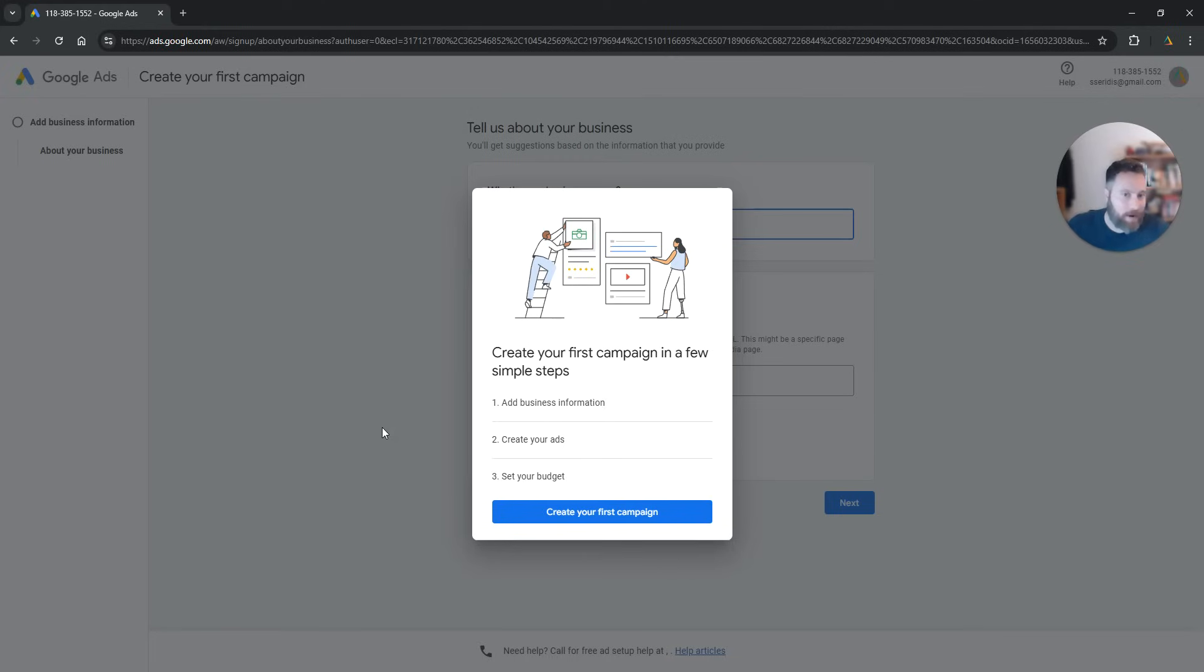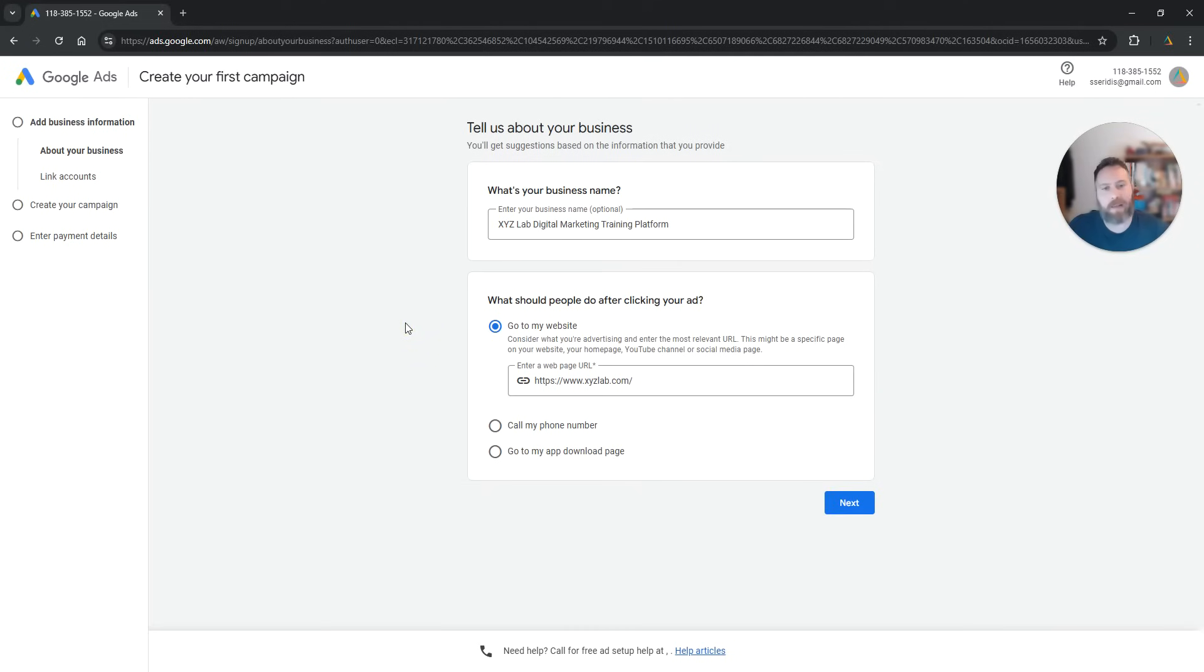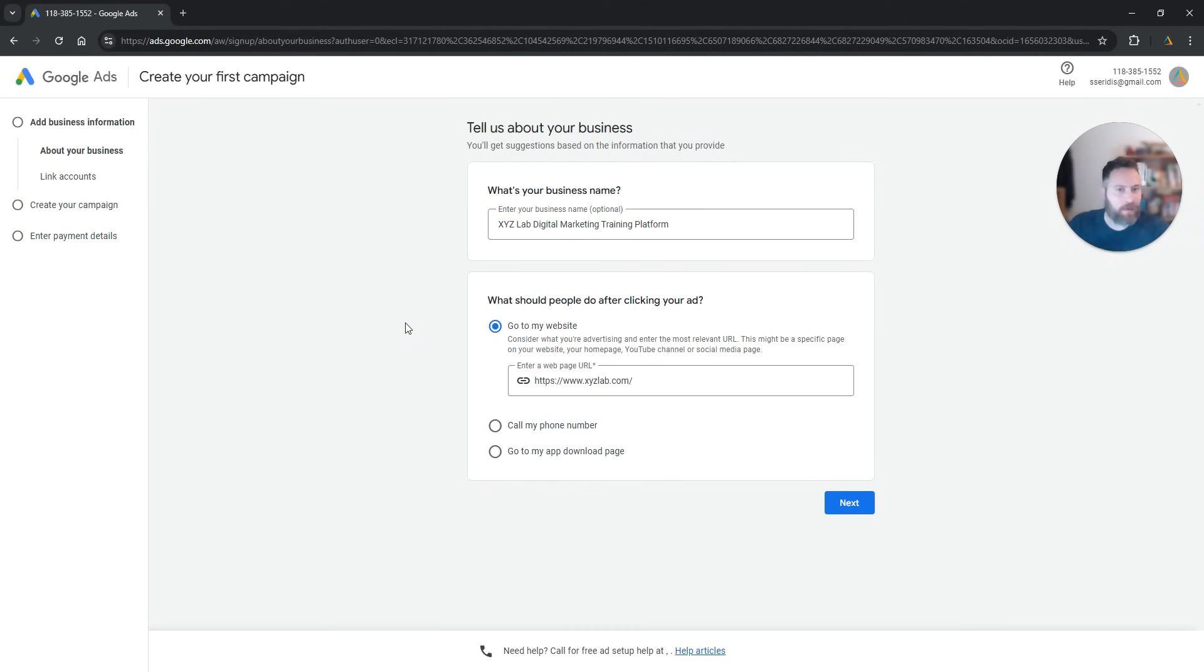Now, here the system is basically telling us okay let's create your first campaign. We want to click anywhere in the screen for this to disappear, we don't want to create a campaign necessarily. We want to skip as many of these steps as possible.